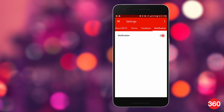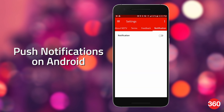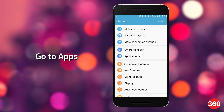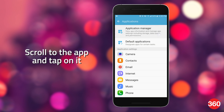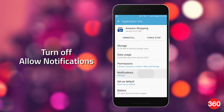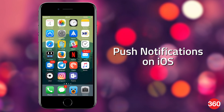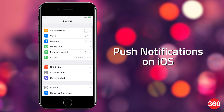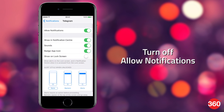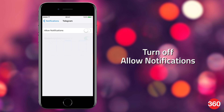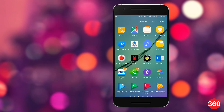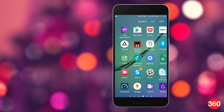If that doesn't work, do the following: on Android, go to Settings, then Apps, scroll to the app and tap on it, go to Notifications, and turn off Allow Notifications. On an iPhone, go to Settings, then Notifications, select the app, and turn off Allow Notifications.